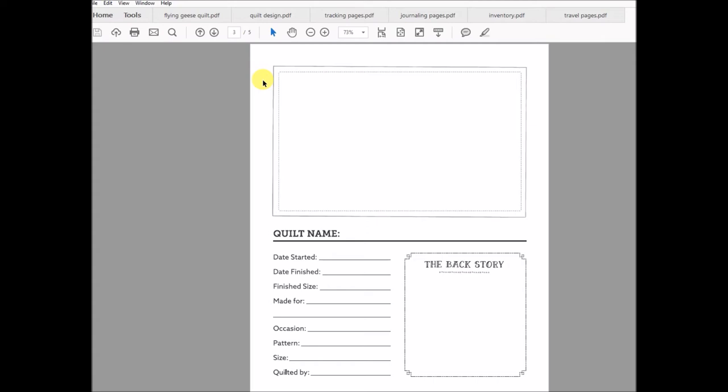This is a great way to keep track of—again, you put your picture at the top, when you started it, your finish date, the size, if it was made for someone. A lot of times we sew things for others.